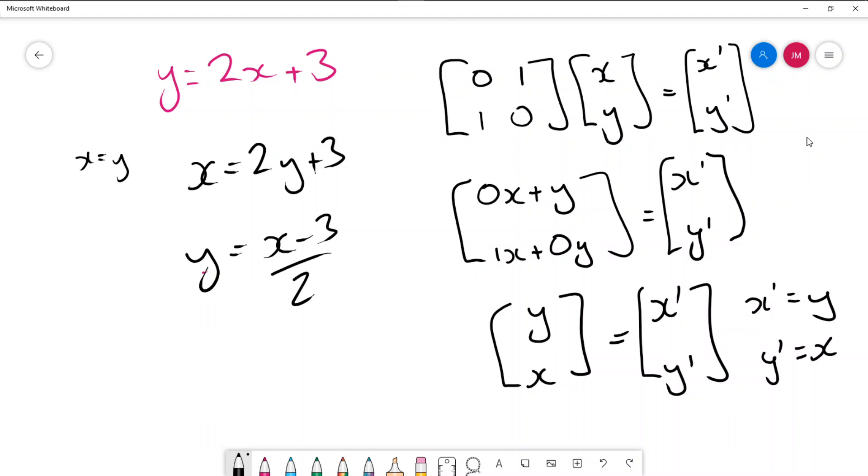So all we've done is we've swapped x and y. So if you want to reflect a function in y equals x then we can multiply it by the matrix 0, 1, 1, 0.